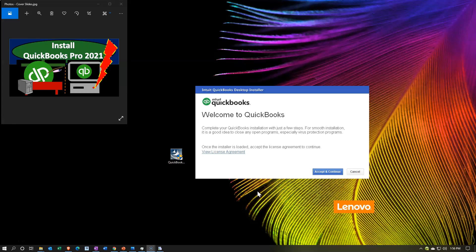After some time, we get to the screen which says welcome to QuickBooks. Complete your QuickBooks installation with just a few steps. For smooth installation, it is a good idea to close any open programs, especially virus protection programs. Once the installer is loaded, accept the license agreement to continue. If you have a virus protection program, it could interrupt the installation process. I'm actually going to try to continue without closing everything so I can see the process as we go. If I have a problem, I'll uninstall and reinstall. So I'm going to go ahead and accept and continue.